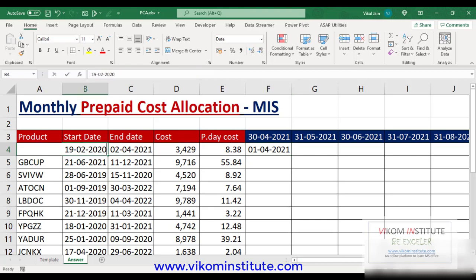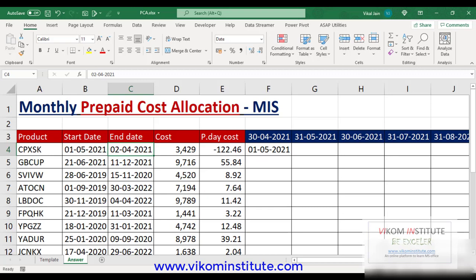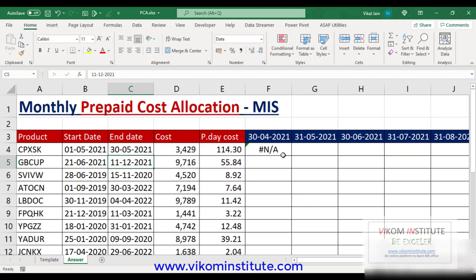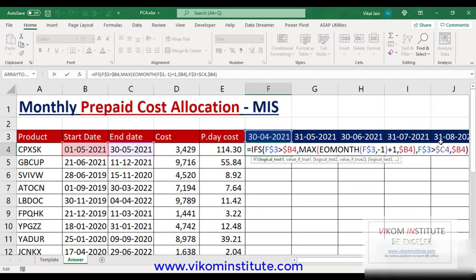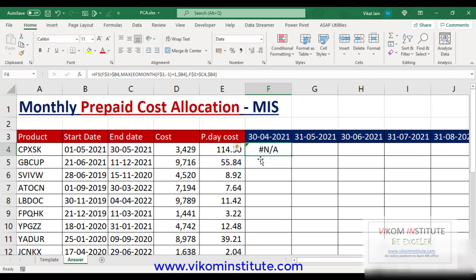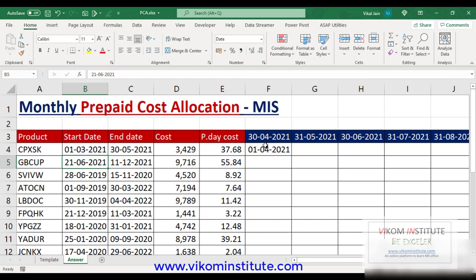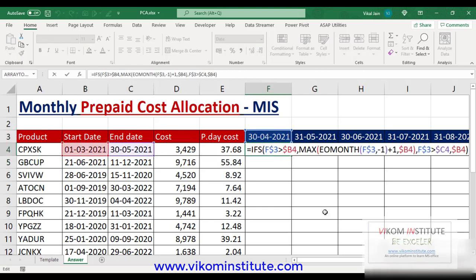If I change this date to 1st May 2021 and the end date to 30th May 2021, it will cause an error because both conditions are false and it will not show a value. We will take care of this using the IFERROR function. Now we are going to calculate the median of these three dates: date 1, 2 and 3 — using the MEDIAN function.